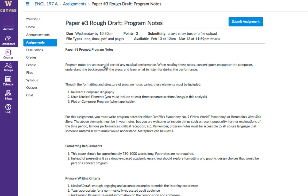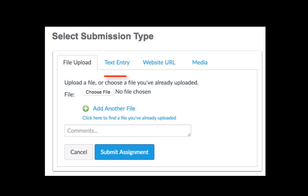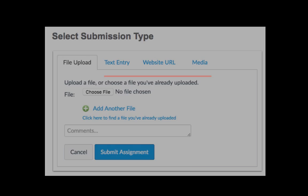This example assumes that you're uploading a file to Canvas, but there are other submission types that your instructor can choose to permit, such as text entries, website URLs, or media.